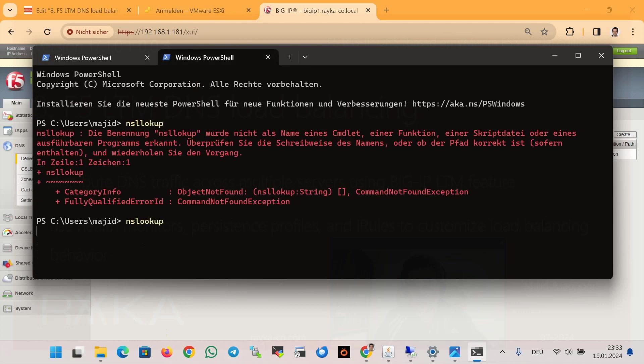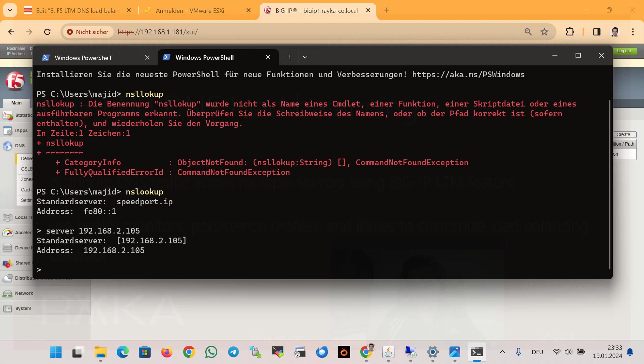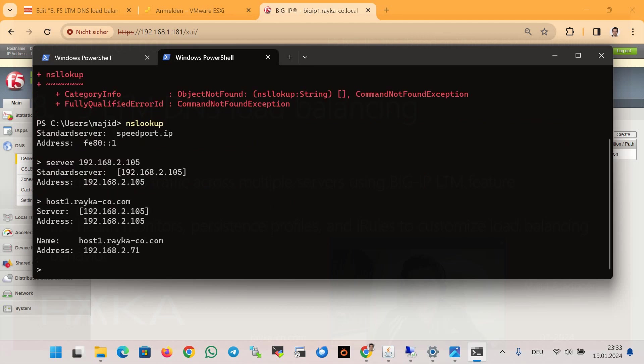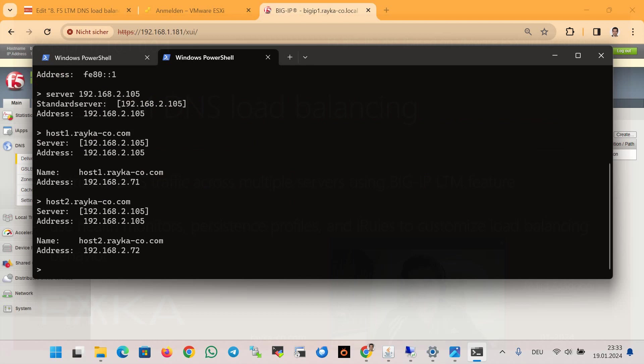Nslookup server 192.168.2.105, which is the IP address of F5 DNS listener, and again host1.raica-co.com. You see we are receiving the correct answer.